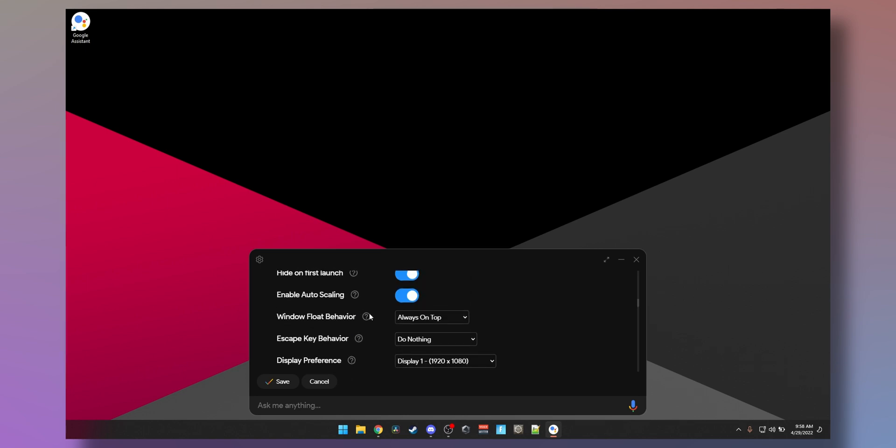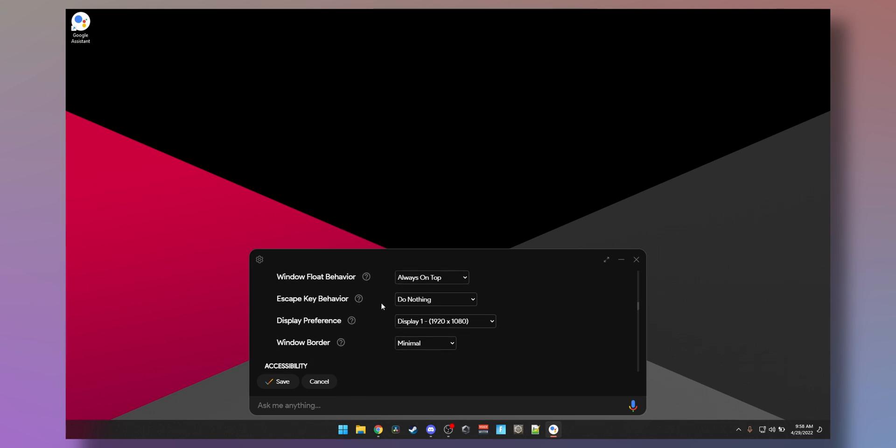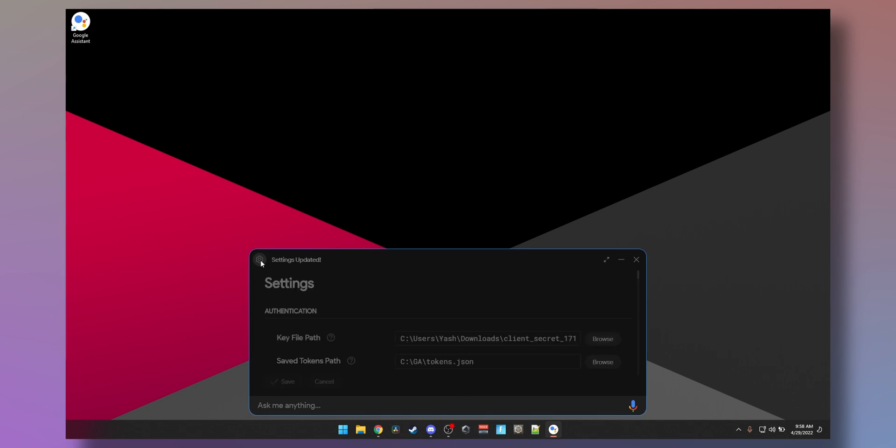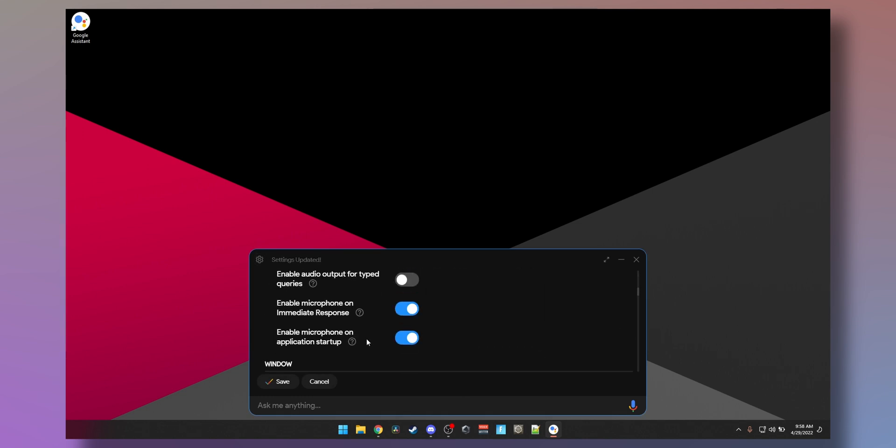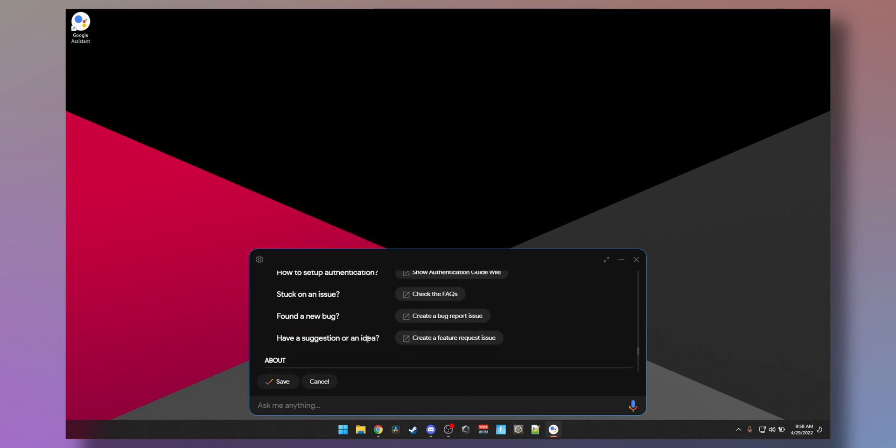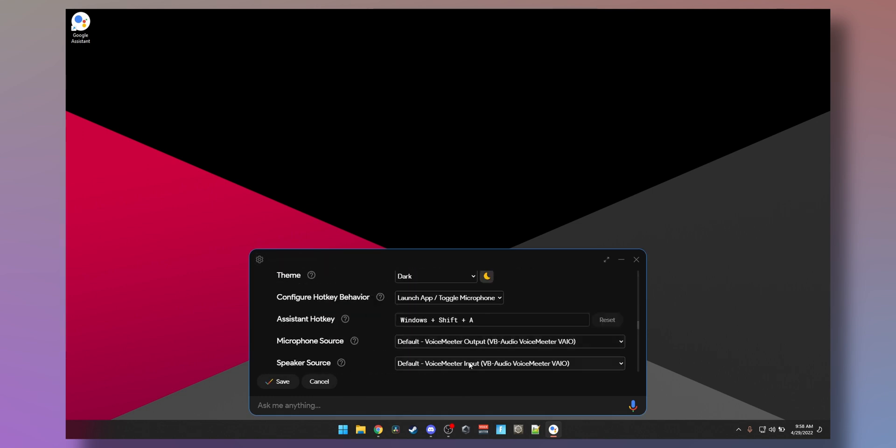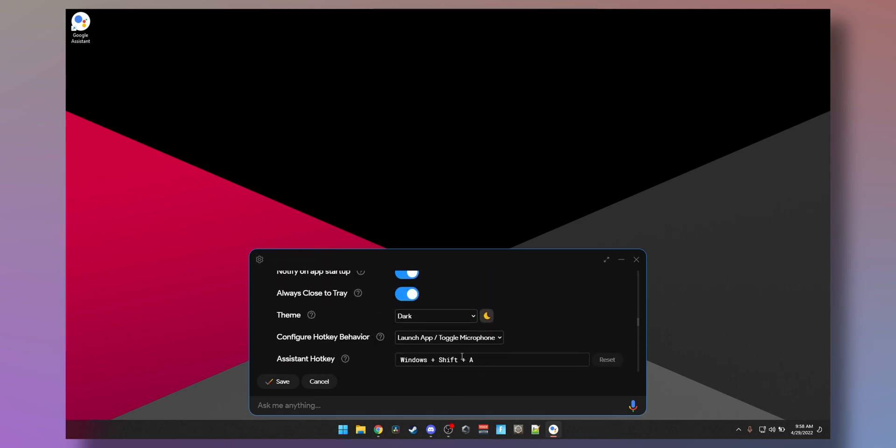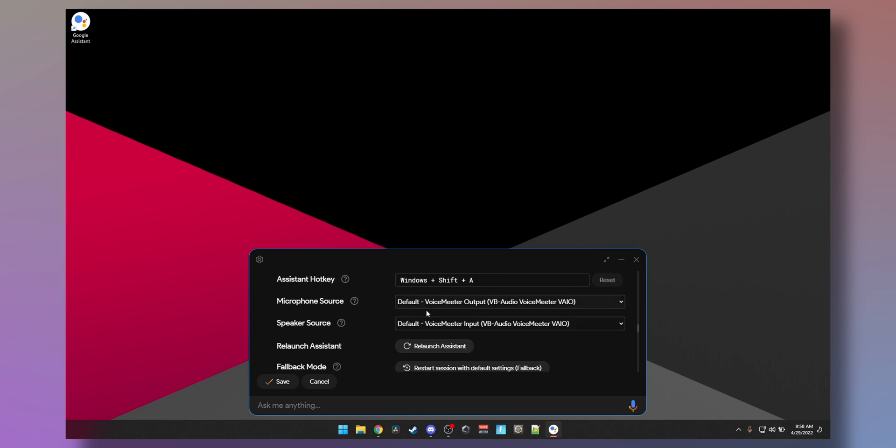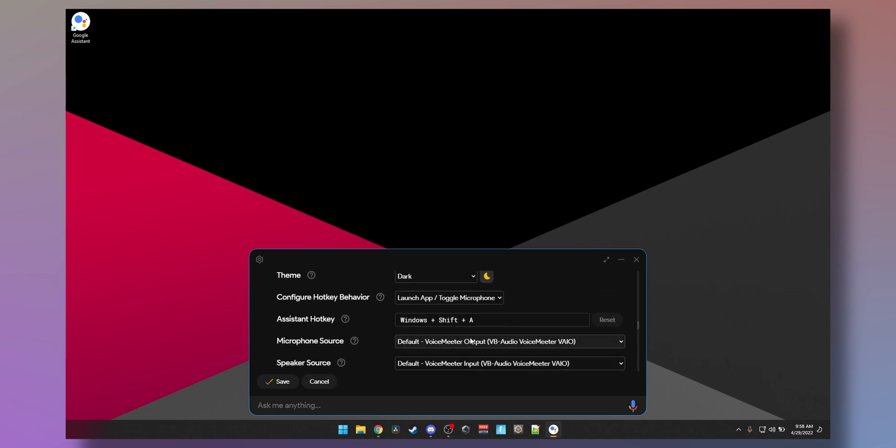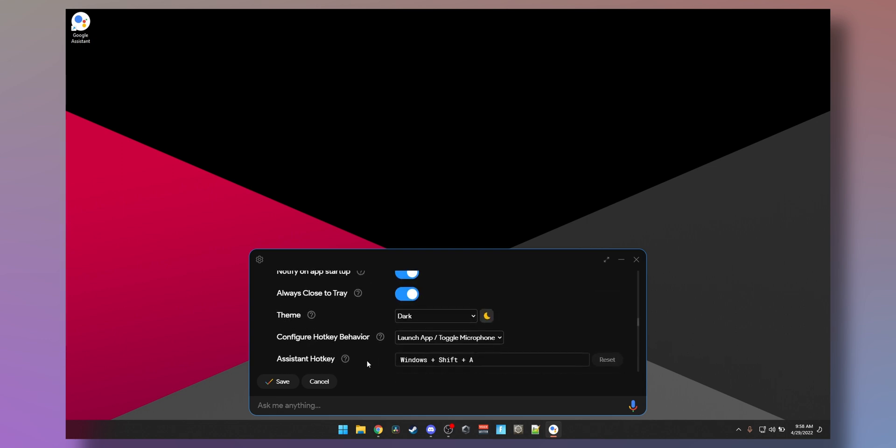Enable auto scaling, escape key behavior, do nothing, you can have it minimize. And this floats resolution border, so you can have it with a blue border. You can select your input output devices, so your microphone and your speaker source. You can even change the hotkey.